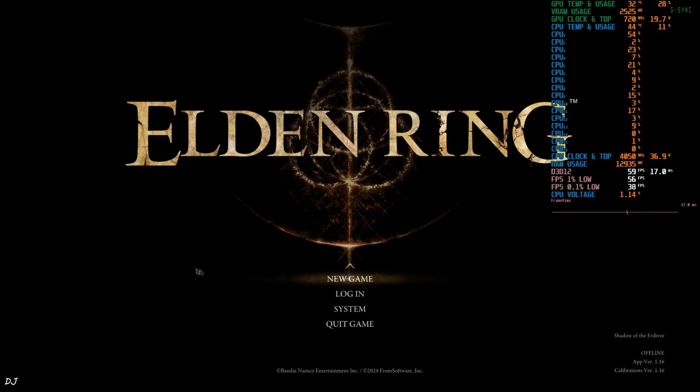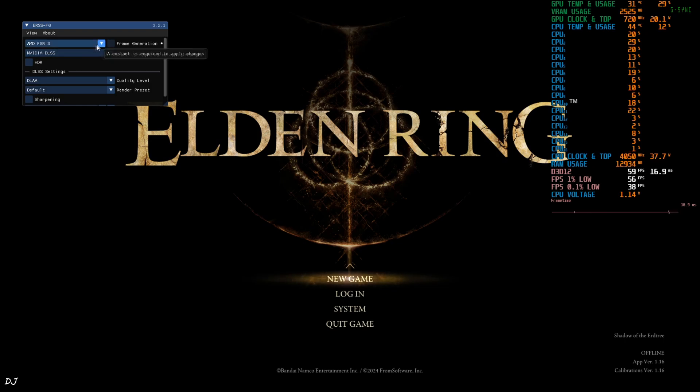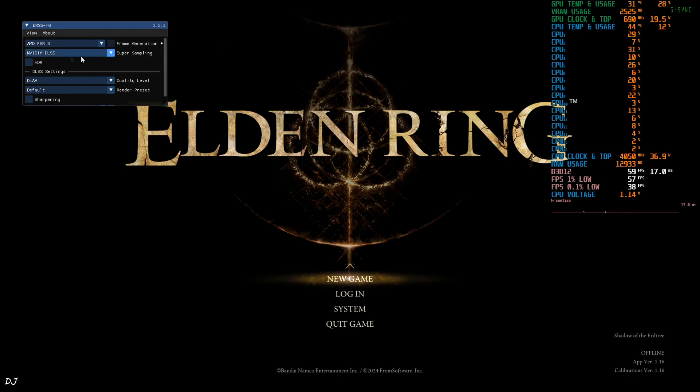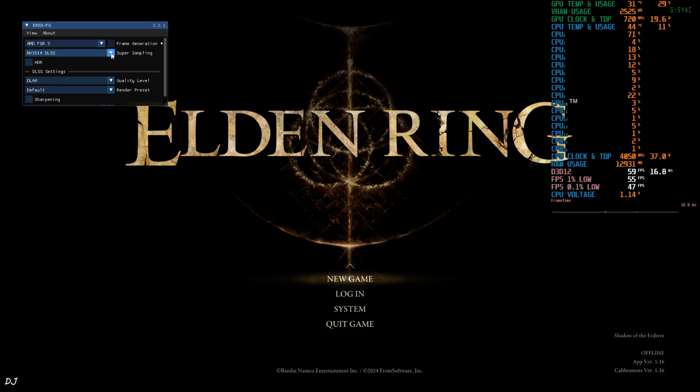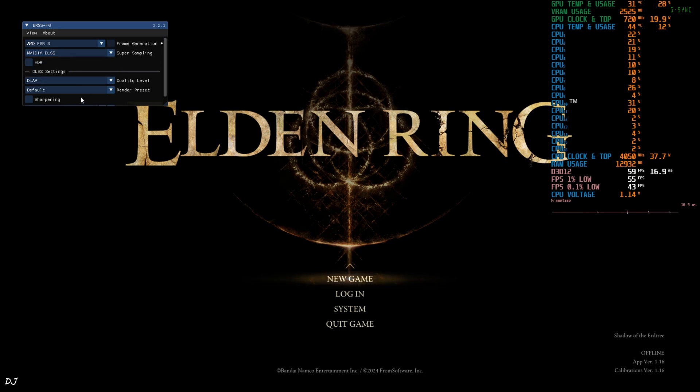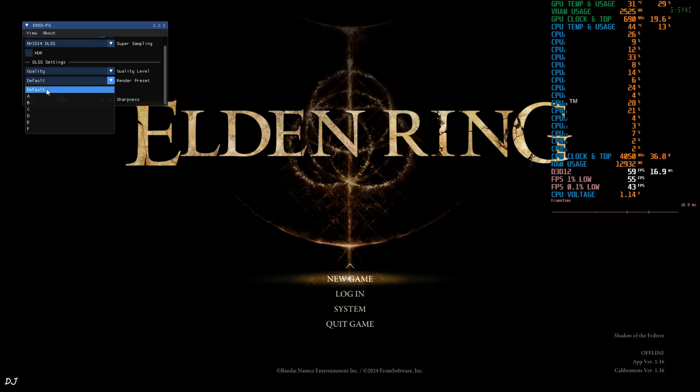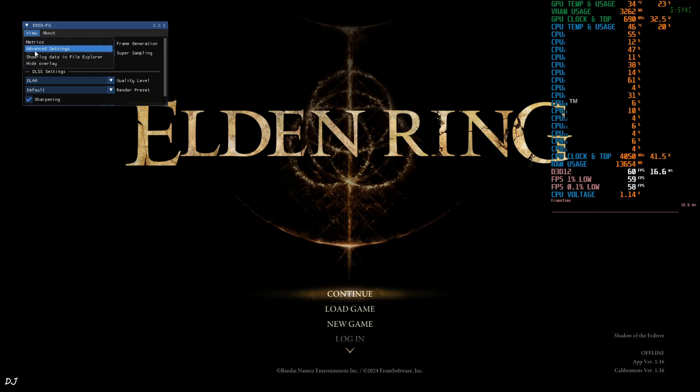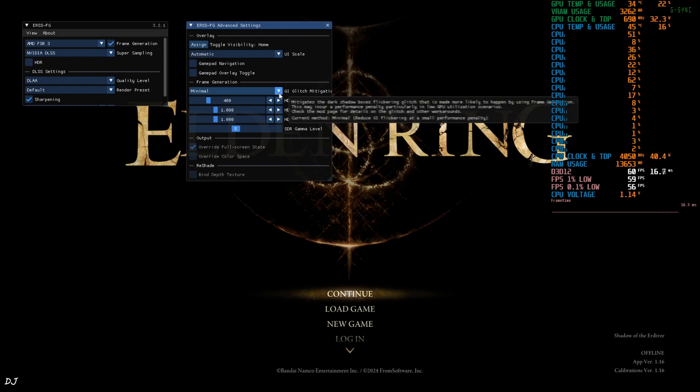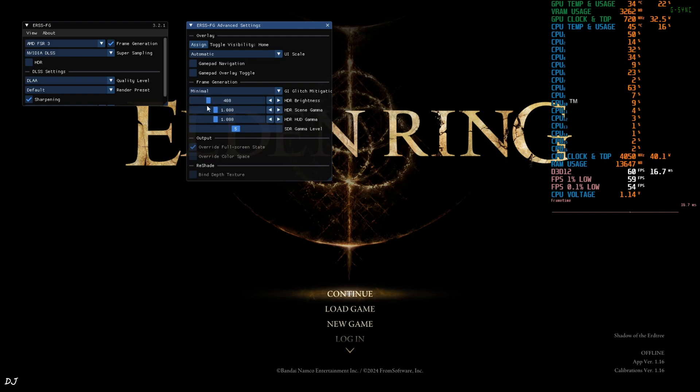Open the Mods menu by pressing the Home keyboard key. Click on the drop down bar next to Frame Generation and select AMD FSR 3. Need to restart the game in order to apply the change. Click on the drop down bar next to Super Sampling. The Mod supports DLSS, FSR 3 and XeSS Upscalers. I'll select DLSS. Need to have an RTX GPU in order to use DLSS. If your PC has a non-RTX GPU, you can select either FSR 3 or XeSS Upscaler. Quality level of the Upscaler, I'll select Quality. Even supports DLAA. Render Preset, just select Default. Sharpening on, set the value to whatever you like. I'll set it to 0.600. Now just click on View here, Advanced Settings. Click on the drop down bar next to GI Mitigation. Set it to Minimal or Full. Don't disable it. I'll select Minimal. Rest of the settings are left as is.